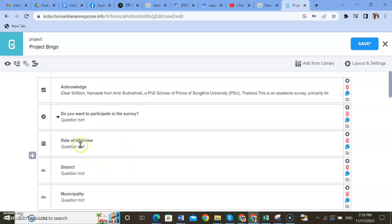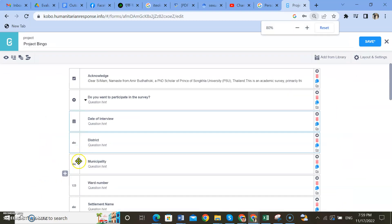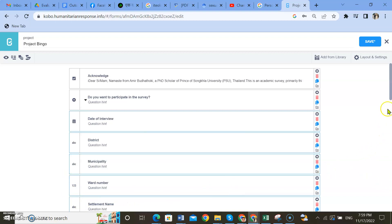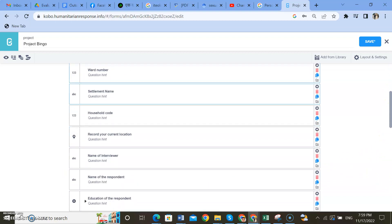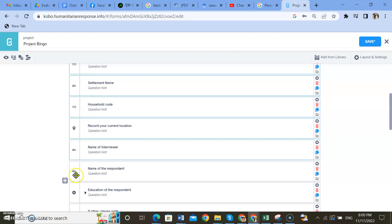Now you will have your questions in skip logic format. Here, first you need to group your questions. I think all of these come under demographic information. Hold Control and at the same time click the questions that you want to put in the same group — for example, name of the respondent.